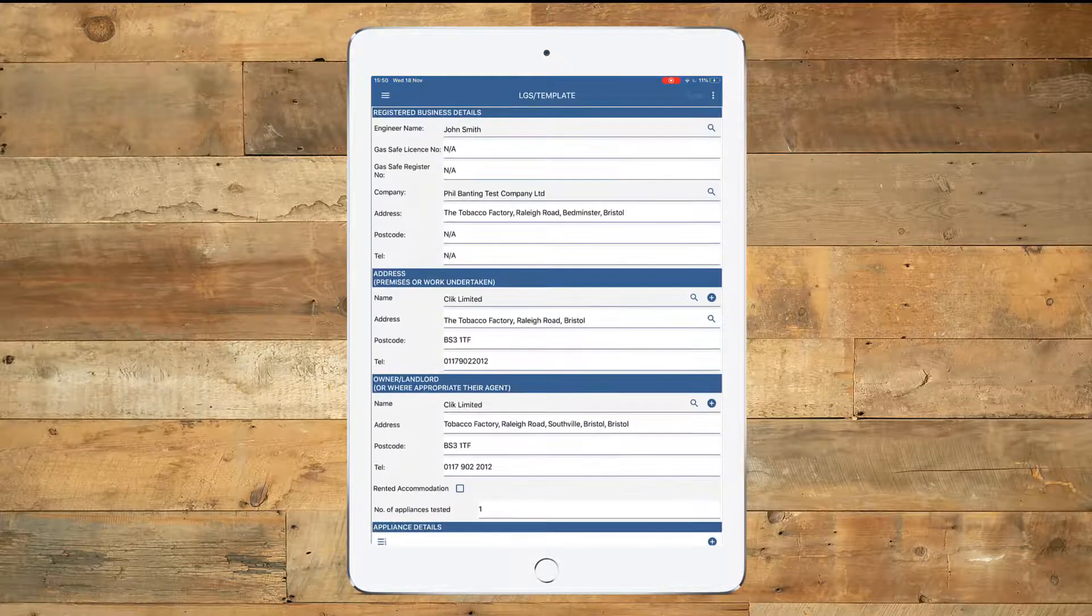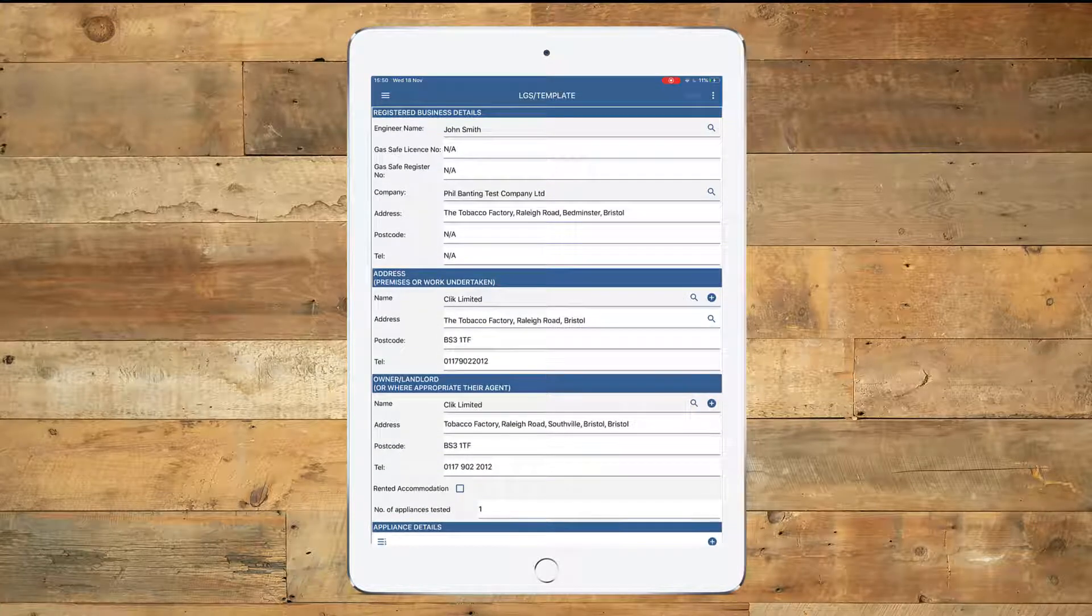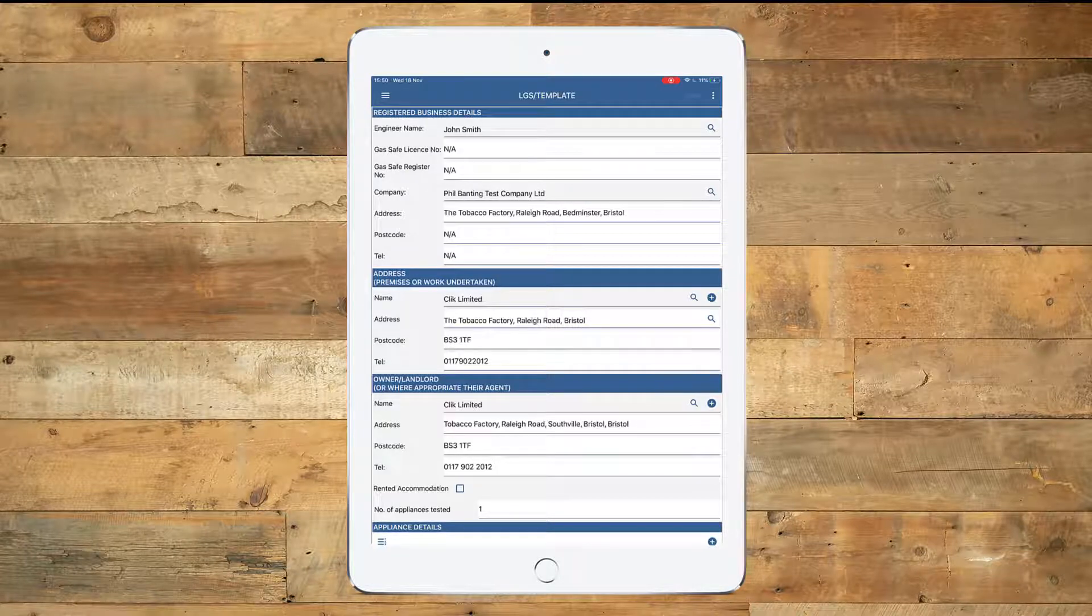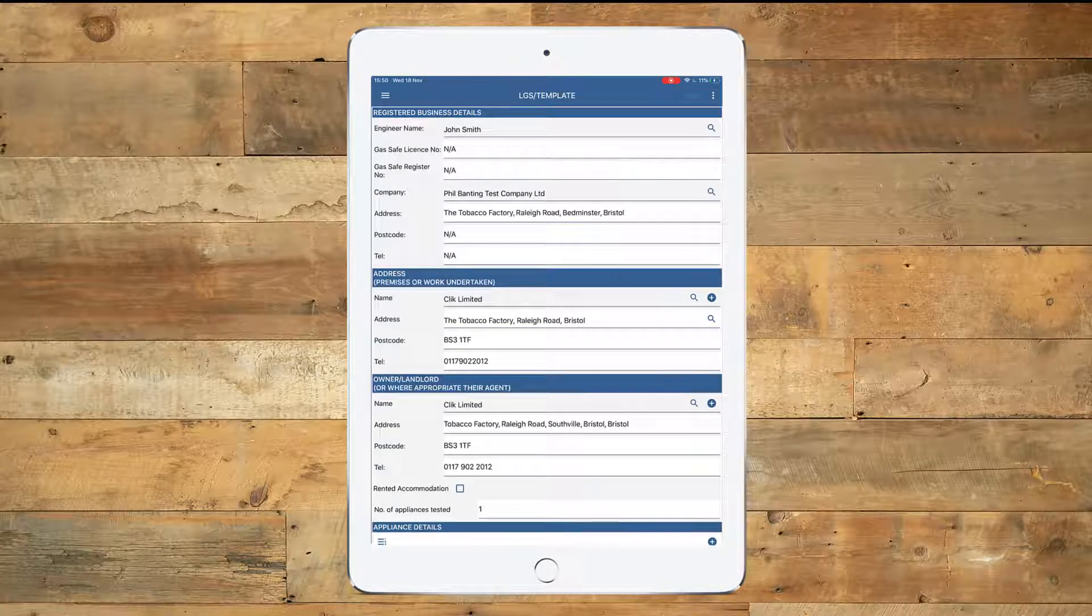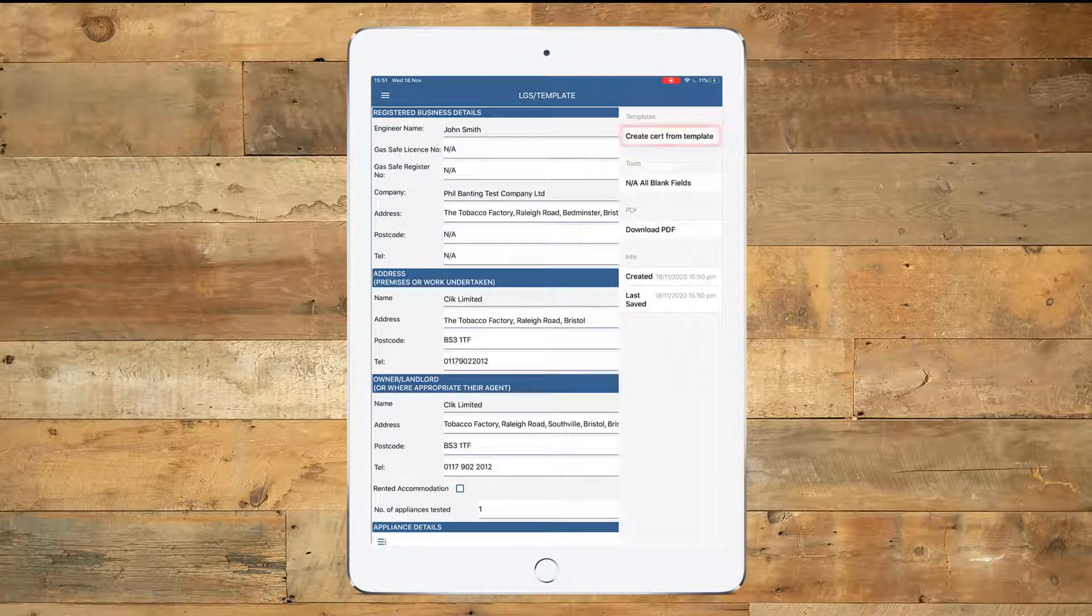And now we're going to apply that template to a certificate. So we're going to click on the three dots on the right hand side and we're going to create a Cert from template.